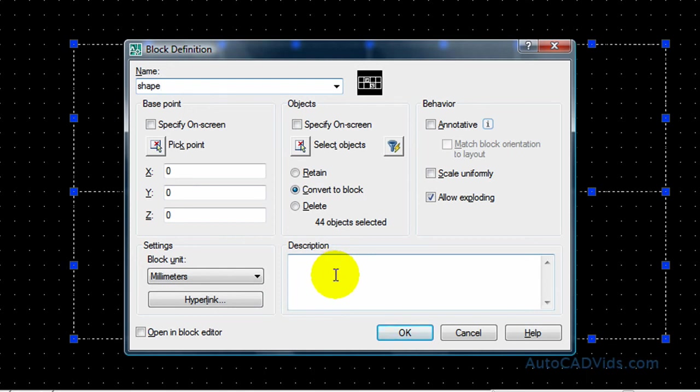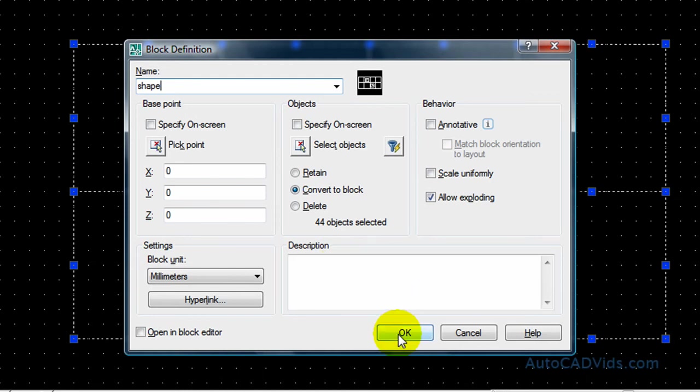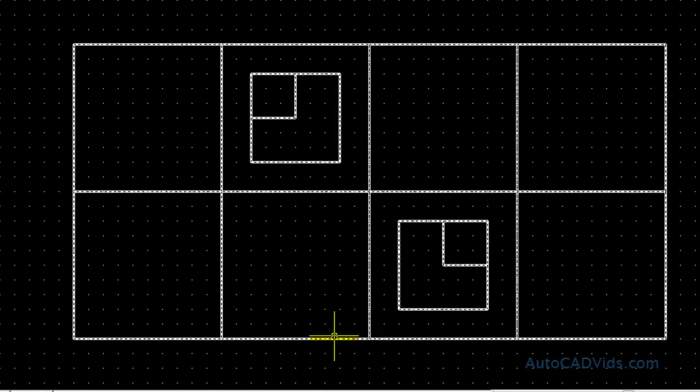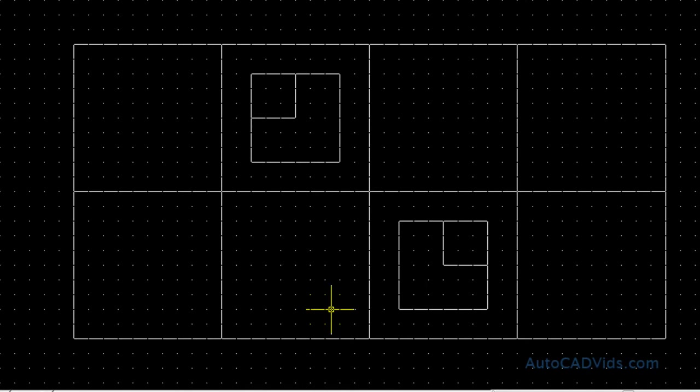But for the purposes of this, I'll just choose how it is and I'll select OK. And then as you can see, when I hover over it, it selects all the lines at once, which means it is a block.